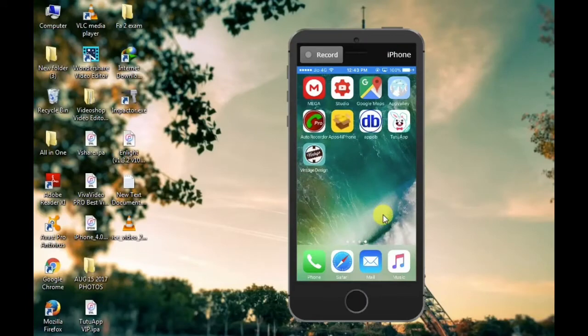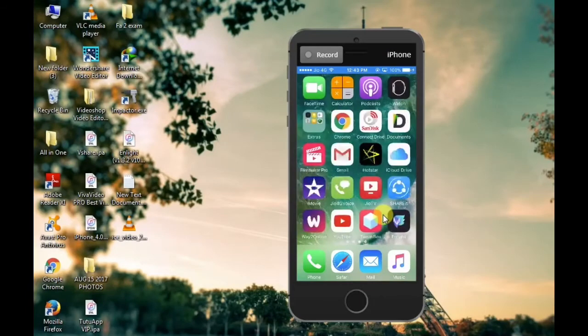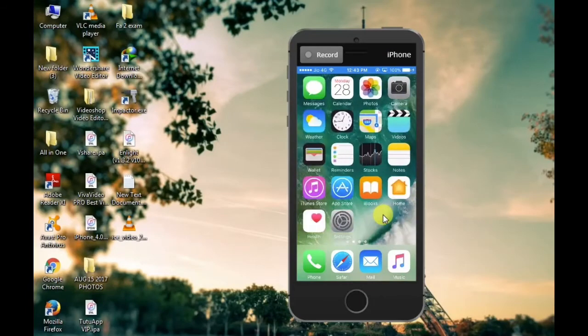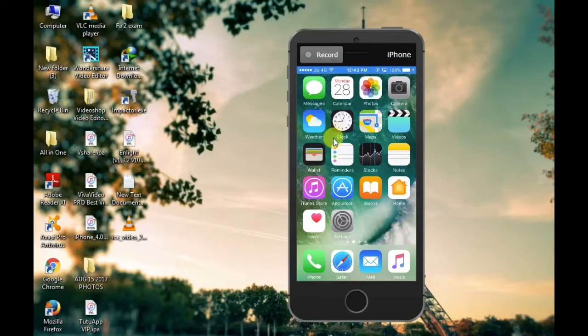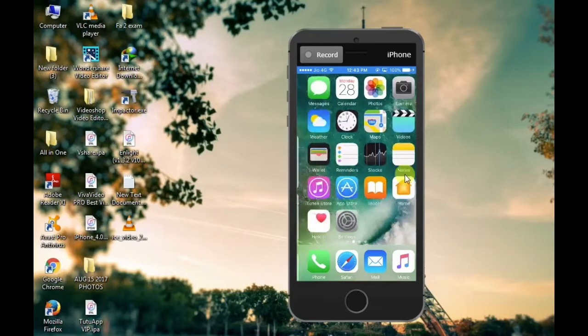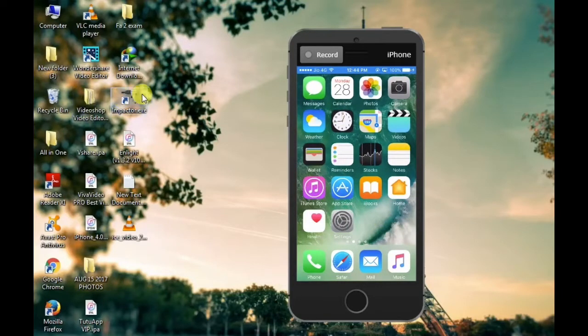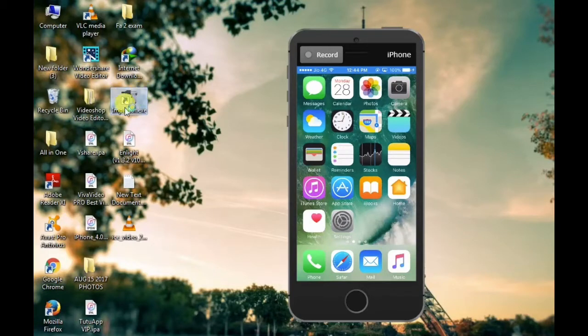Hi friends, today I am going to show you the iPhone system. This is the IPA file.